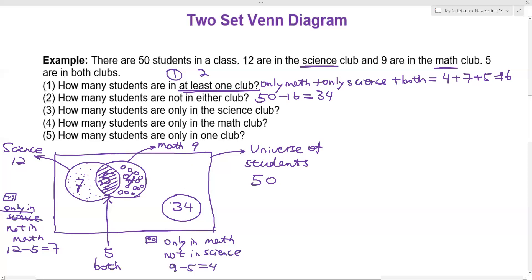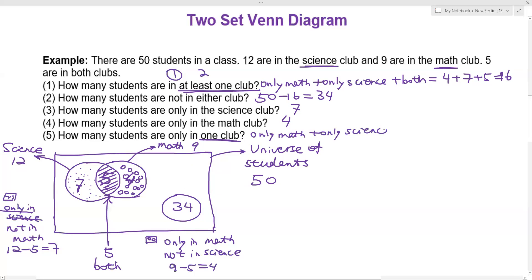Question three: how many students are only in the science club? That's seven. Question four: how many students are only in the math club? We already figured that one out — it's four. Question five: how many students are only in one club? Only in one club includes the students only in math and the students only in science, so four plus seven equals 11.